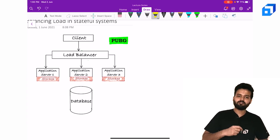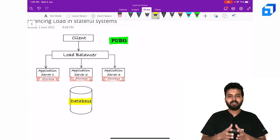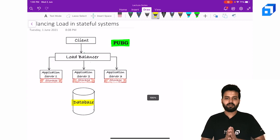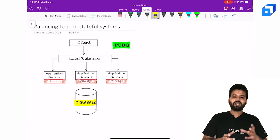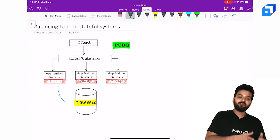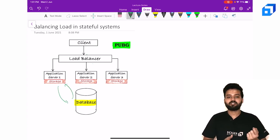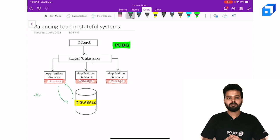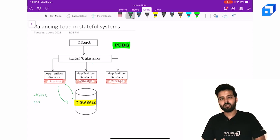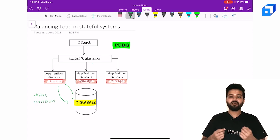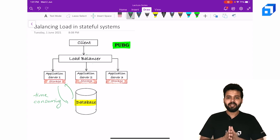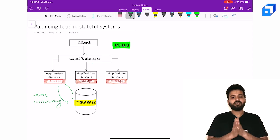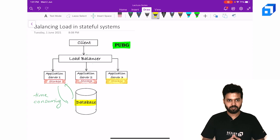If we store this information in a database, we end up wasting a lot of time. Why? Because we'll have to query the database every time a person requests for the match state. And this is an IO call, network IO call which will waste a lot of time. Hence it is critical to store this information in the application server itself.